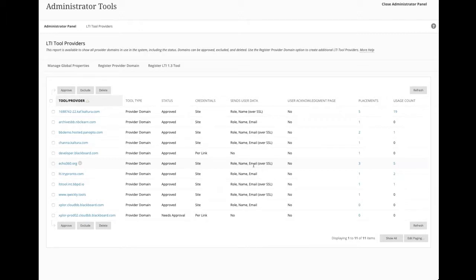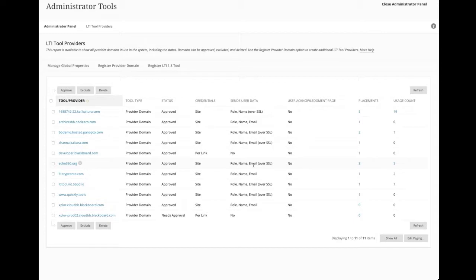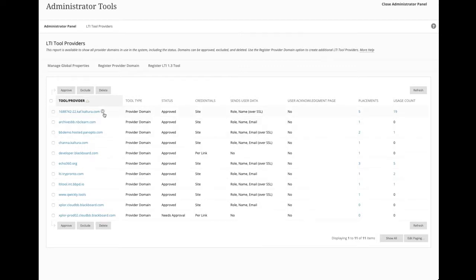So placements are exactly that. Where does this product, this tool, this integration manifest in your Blackboard experience? Is it at the course level? Is it at the system level? Maybe it's in multiple places in a course. Maybe a given vendor has one or more tools. And that's one of the reasons why I like to use Kaltura's example, because they do have multiple tools.